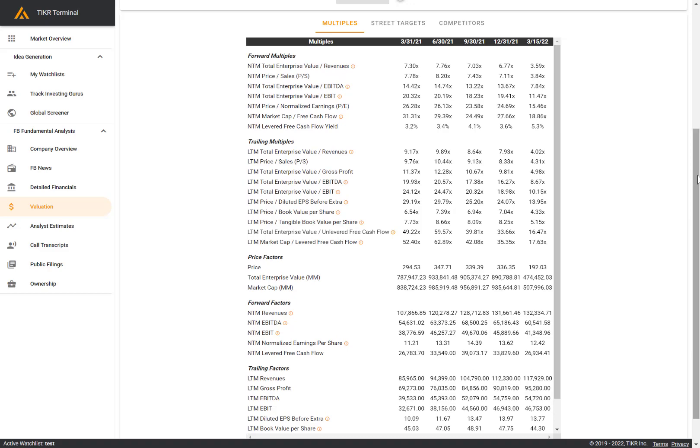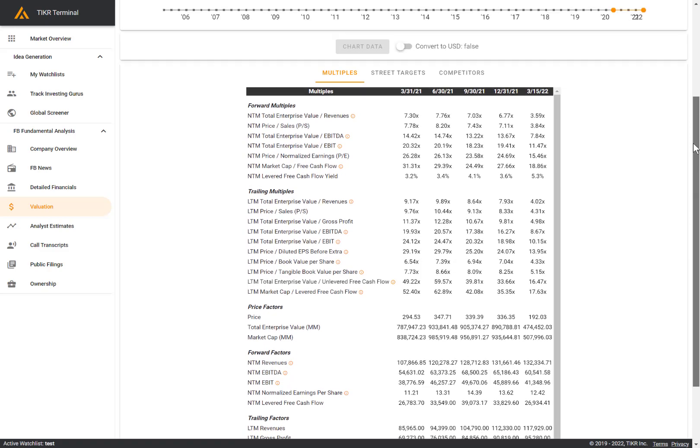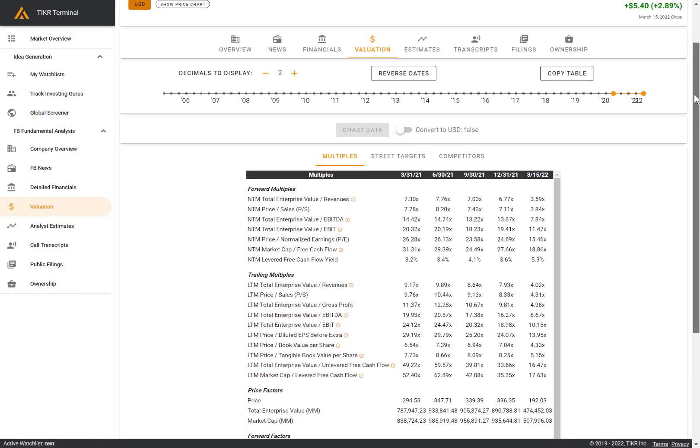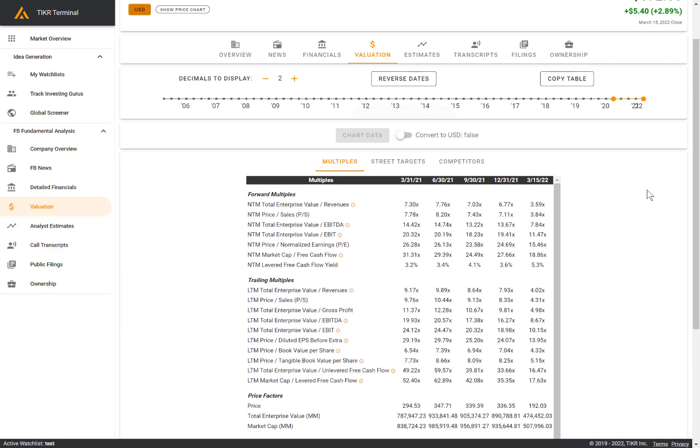When you're looking at multiples, there's generally two methods that people use to think about valuation. The first is to compare the current multiple of the company to that of its own history, so its own historical multiples. The second method is to look at the current multiple of the company and compare it to that of its peers or its competitors to put it into context. You can do both of these things on ticker.